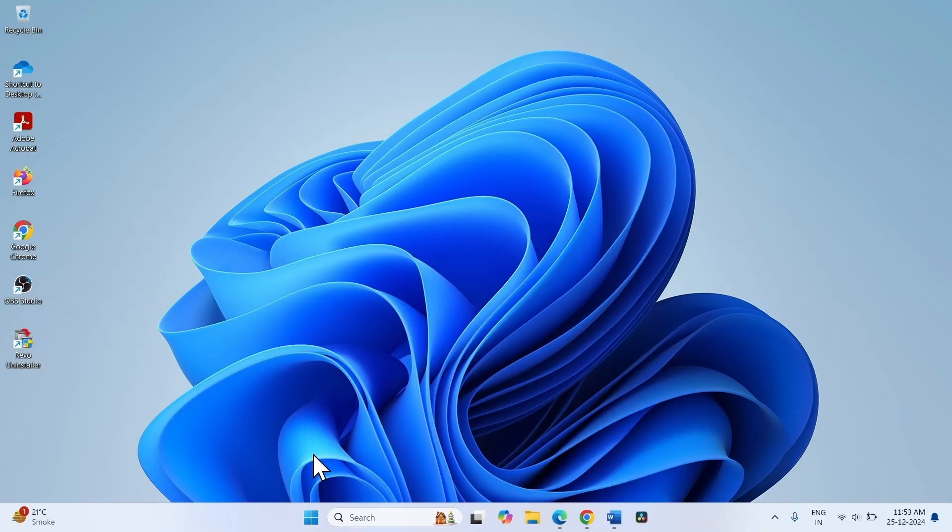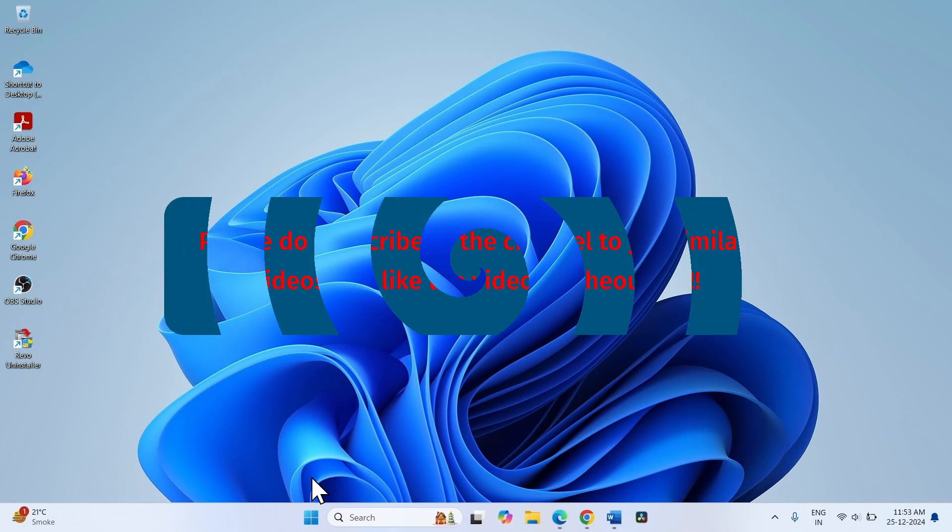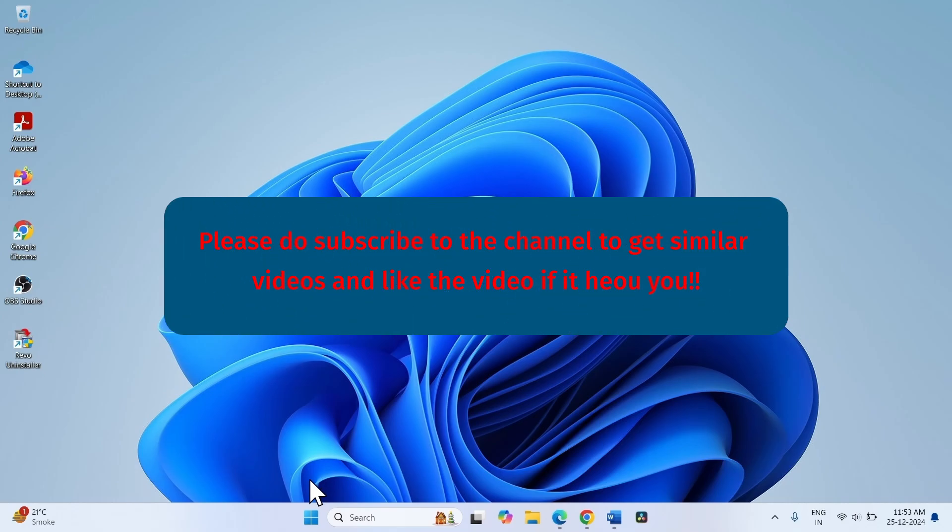After restarting, the start menu will be working and start responding. That's all, friends.